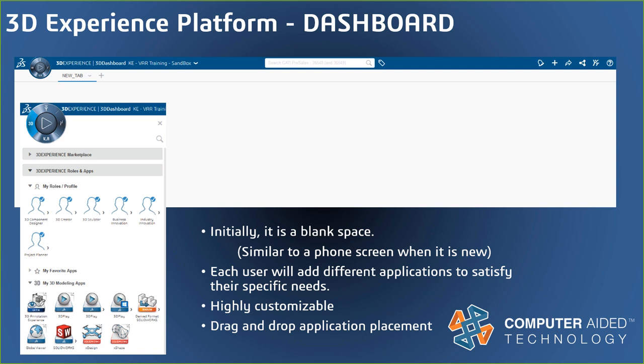A dashboard is how each user can get connected to the data they need on the 3DEXPERIENCE platform. Just the same as how a dashboard in your car provides the important information you need to drive or navigate the roads. Imagine if you could rearrange your dashboard and add more indicators or feedback if you wanted, or just simplify it down to what you want.